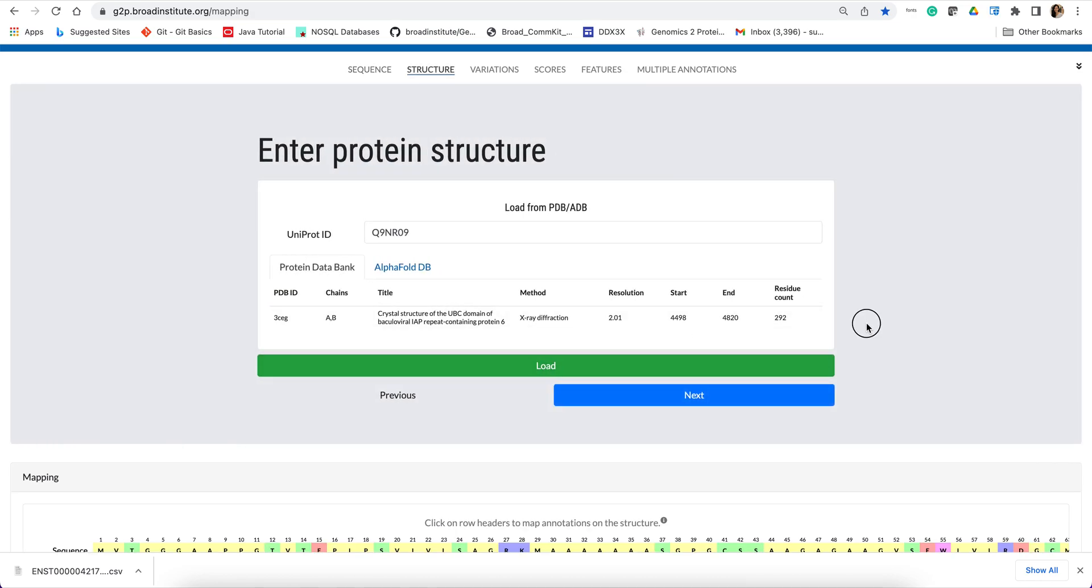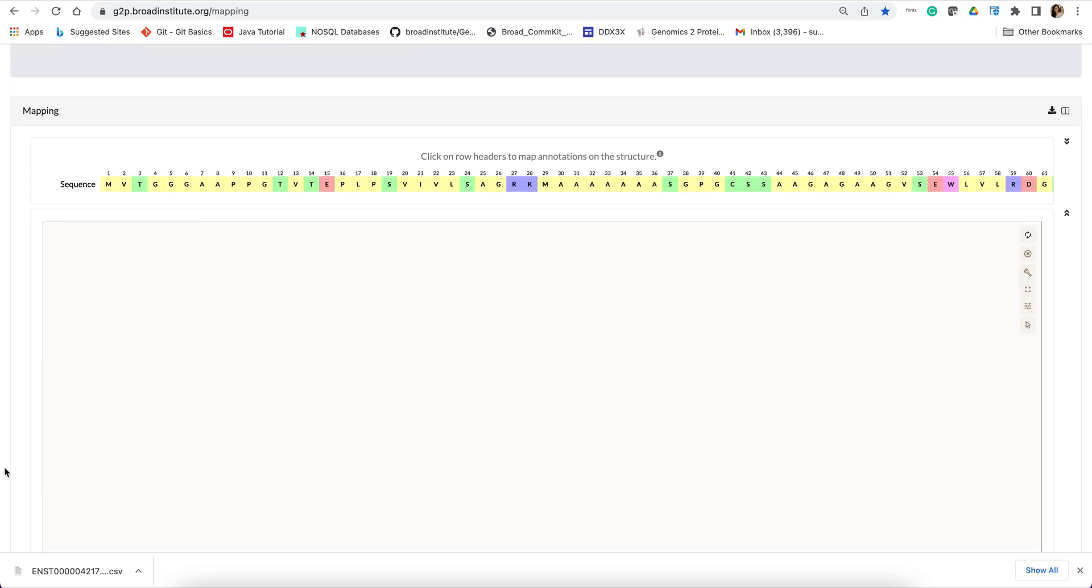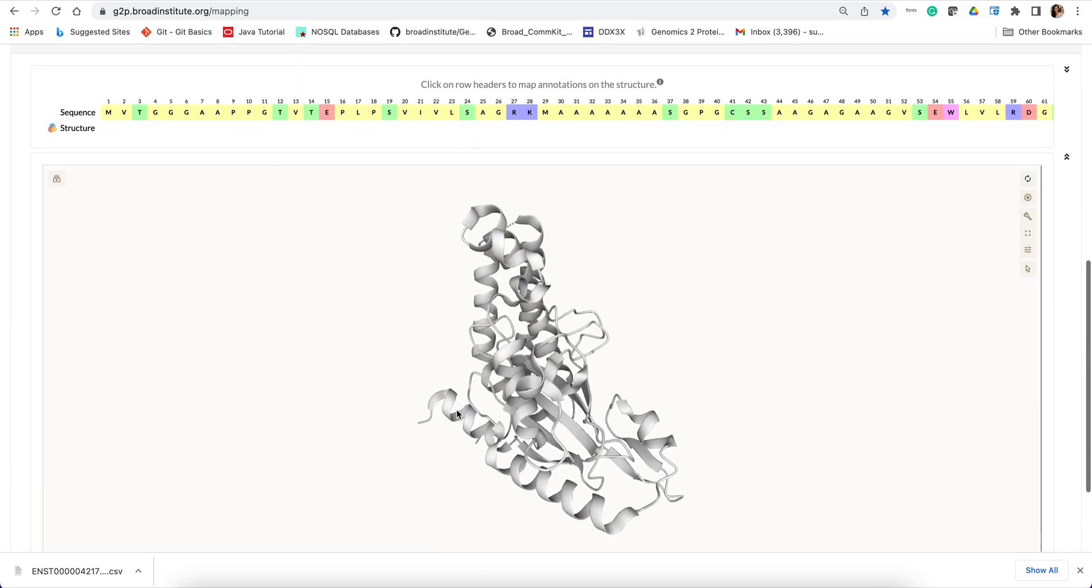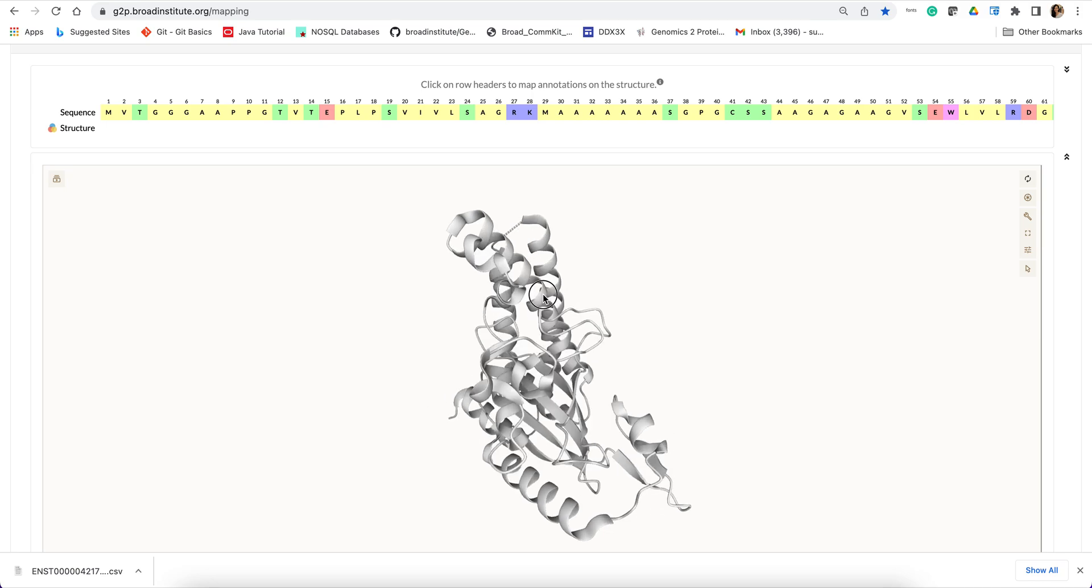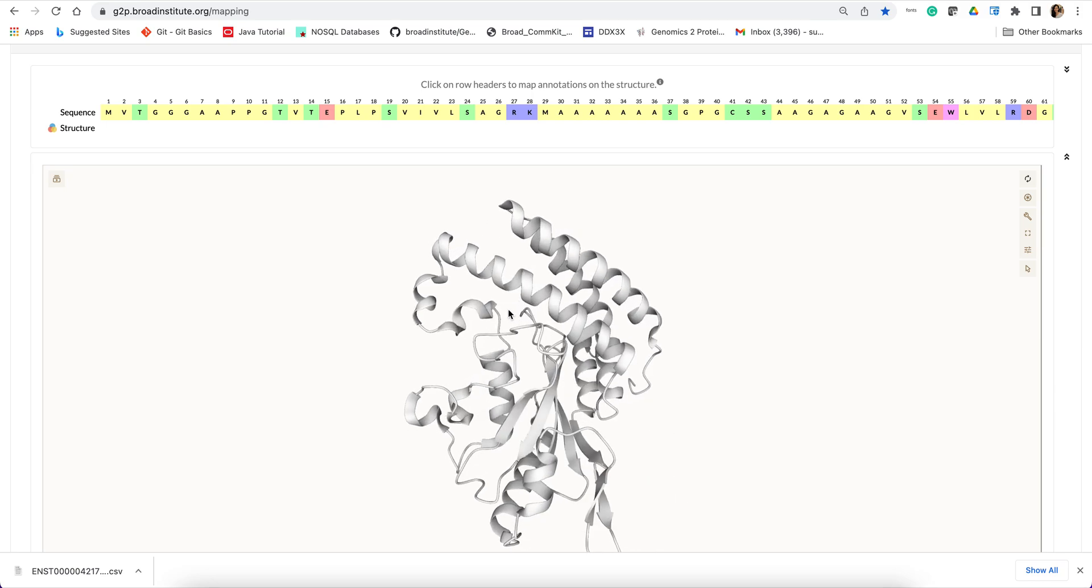So you will see that there is a crystal structure available for this protein. So I will select this structure and hit load. Scroll down and you will see that the structure has been loaded.